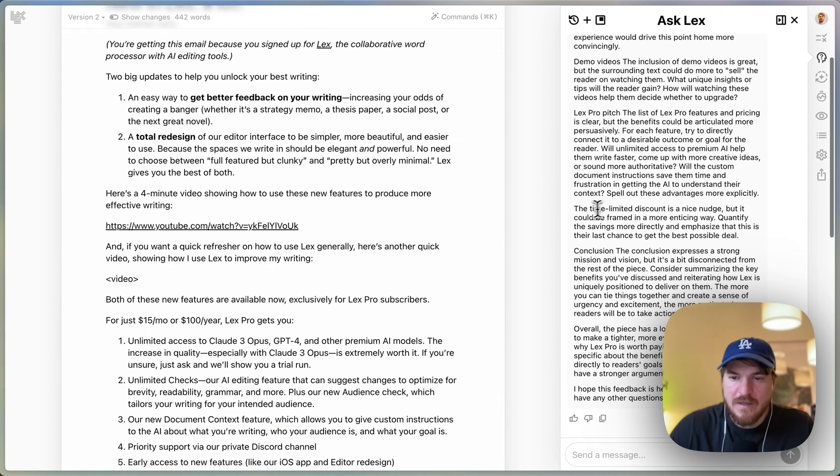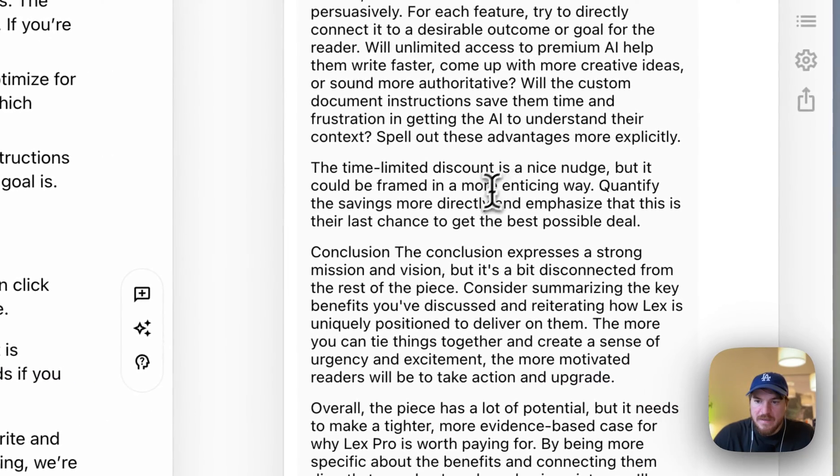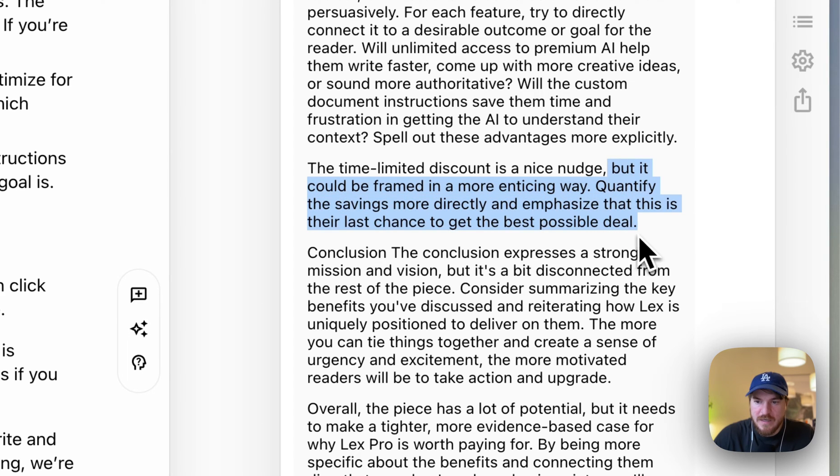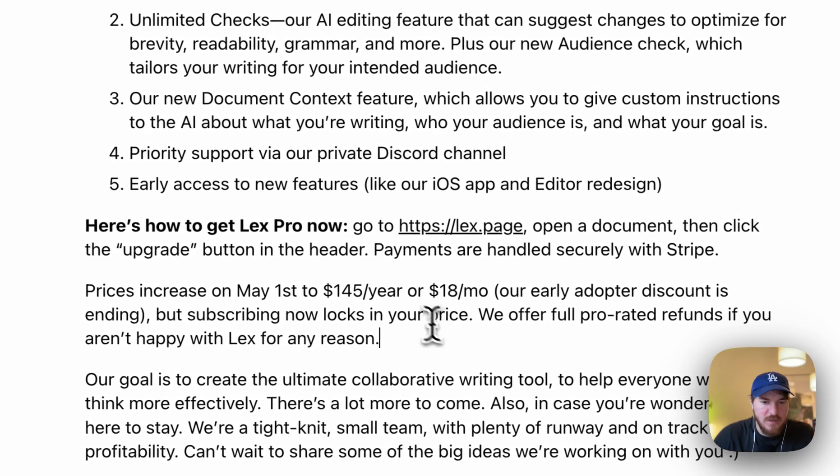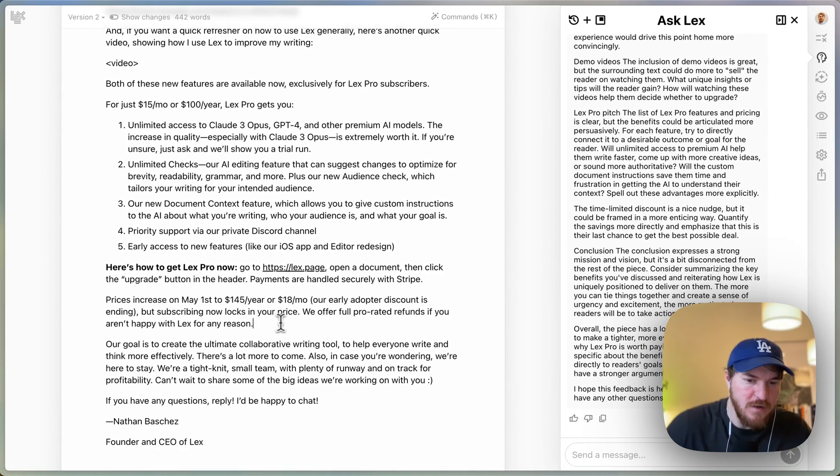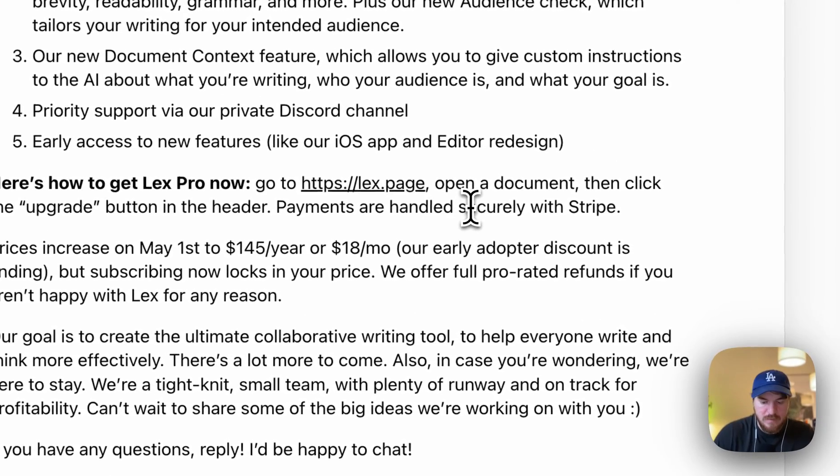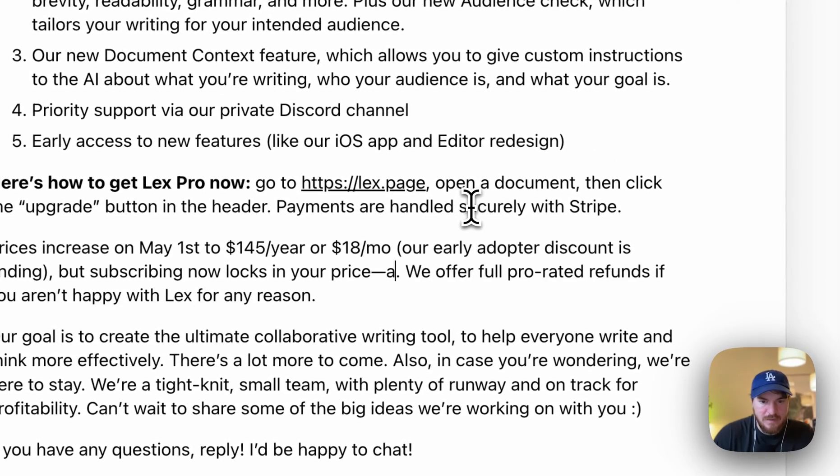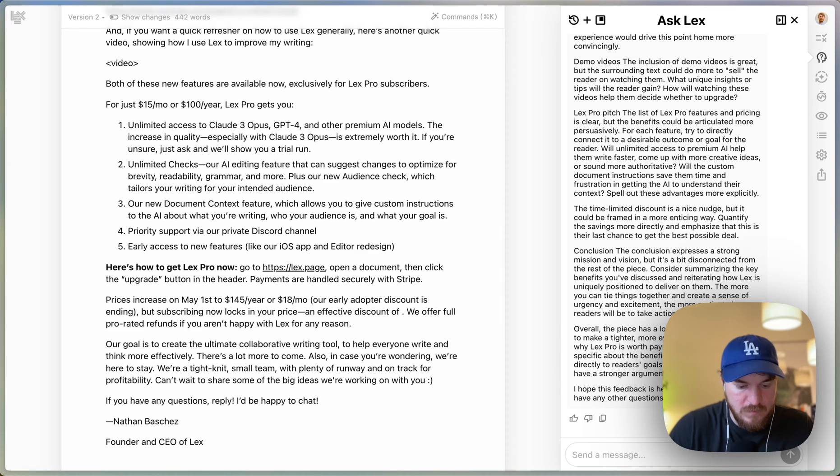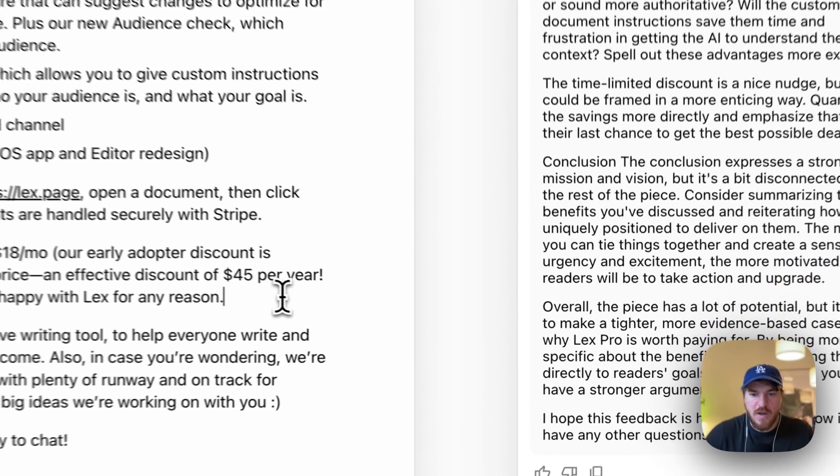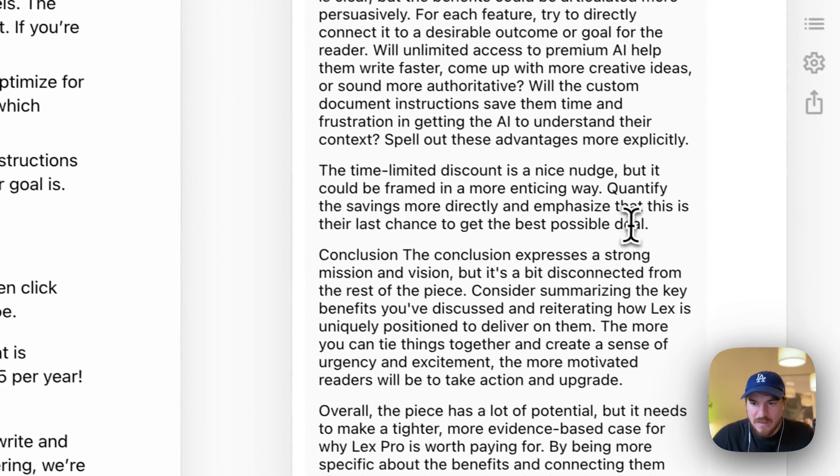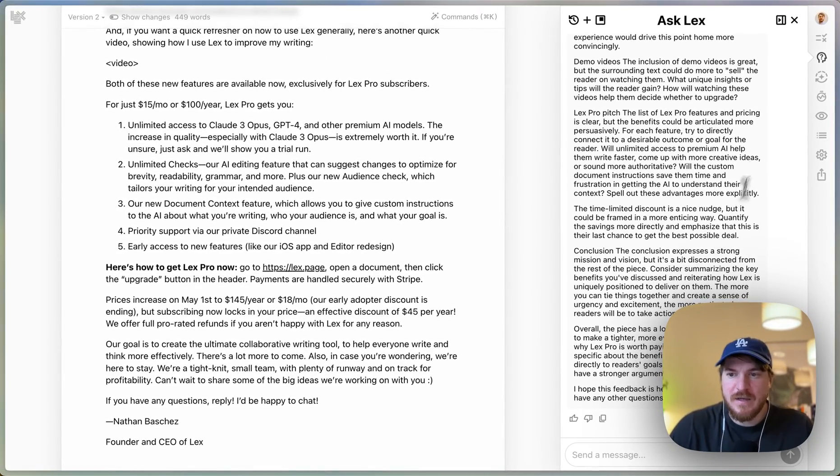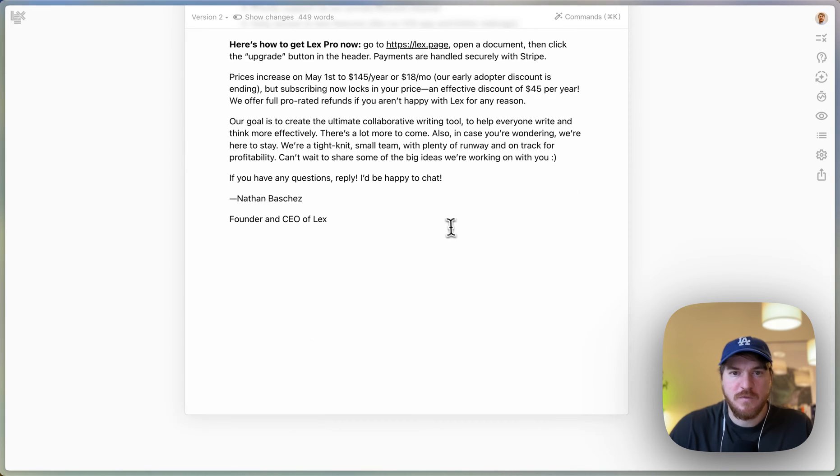And then another one—there was another good one—oh yeah, the time-limited discount. So at the bottom we're talking about how the price increase is going to go up. It says it's a nice nudge but it could be framed in a more enticing way. Quantify the savings to directly emphasize that this is the last chance to get the best possible deal. So basically I could say like, oh, you save 45 bucks a year or whatever, like something like that. Locks in your price and effective discount of 45 per year. That is nice. I should just drive it home by doing the math for people because I say the price here and then I don't say here. So that's a really nice little tweak. And so usually I just work through all that feedback. It's super helpful.